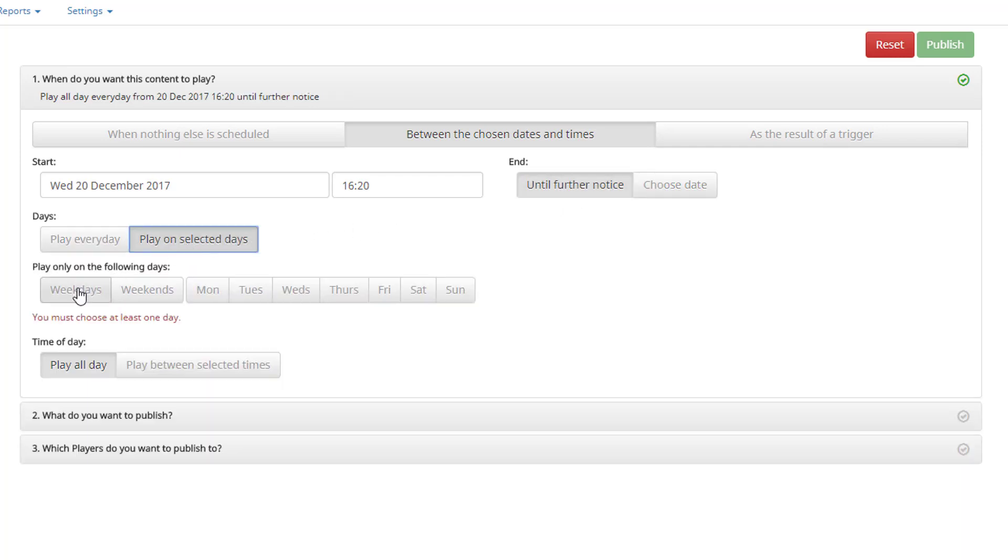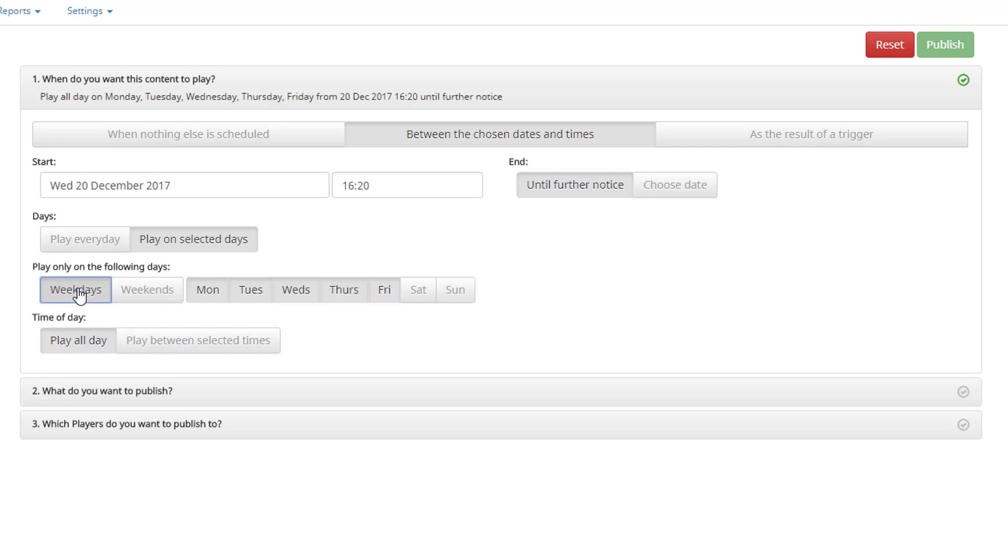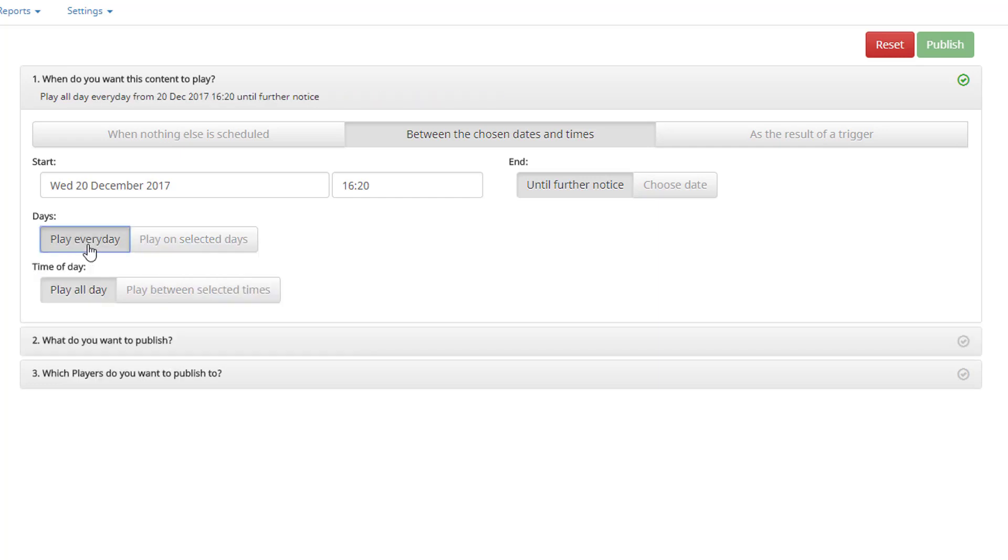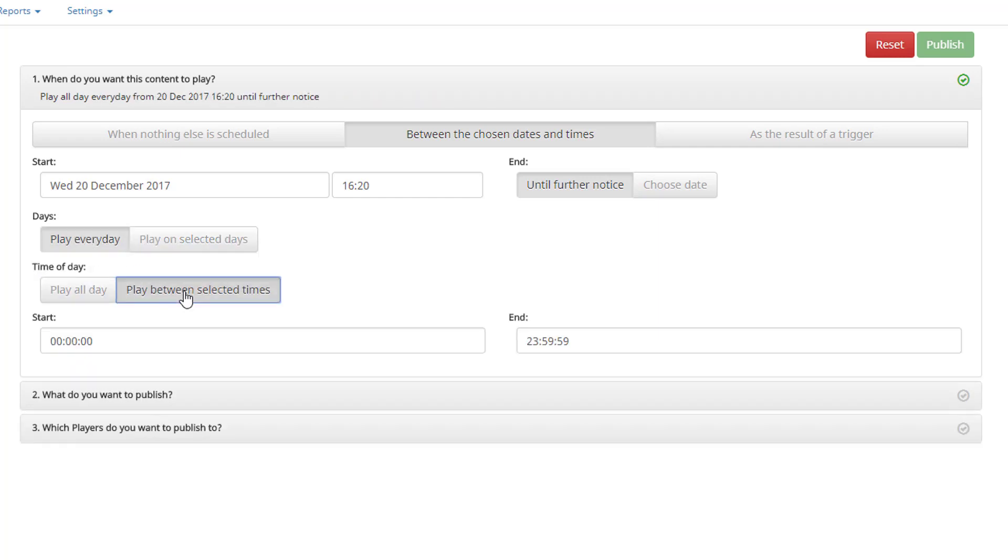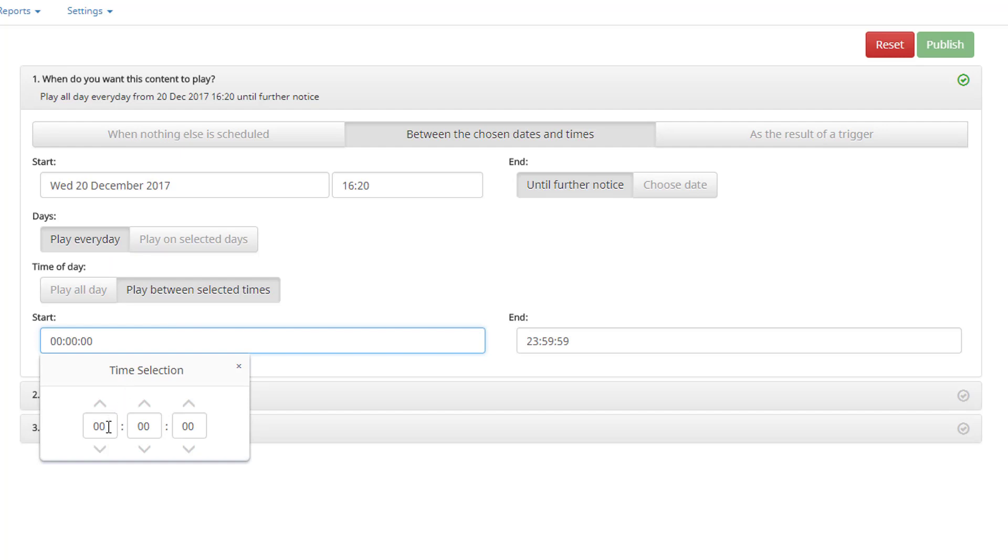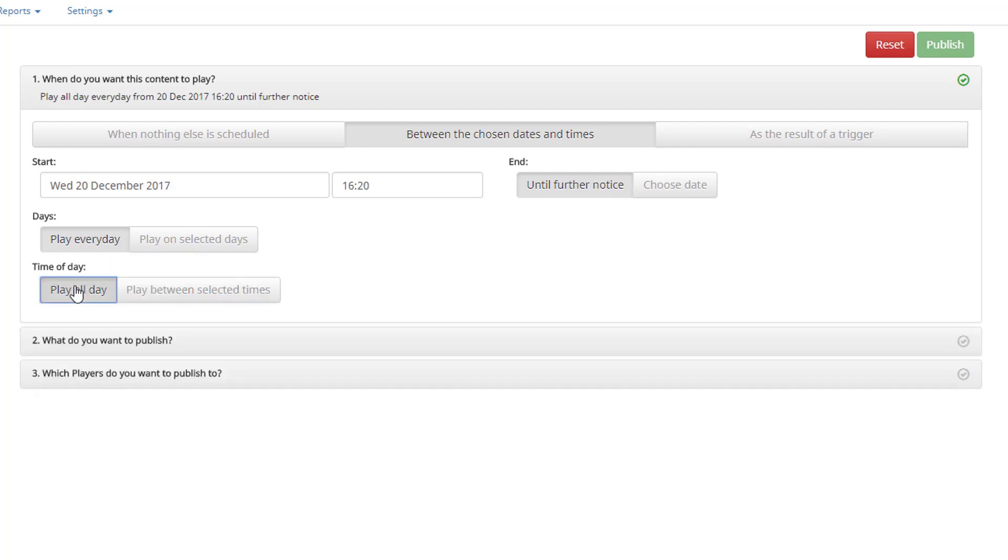You can choose which days this layout should show on, either playing every day or selecting one or more days to recur each week. You can also choose to play all day or between certain times on the days chosen within the selected date range.